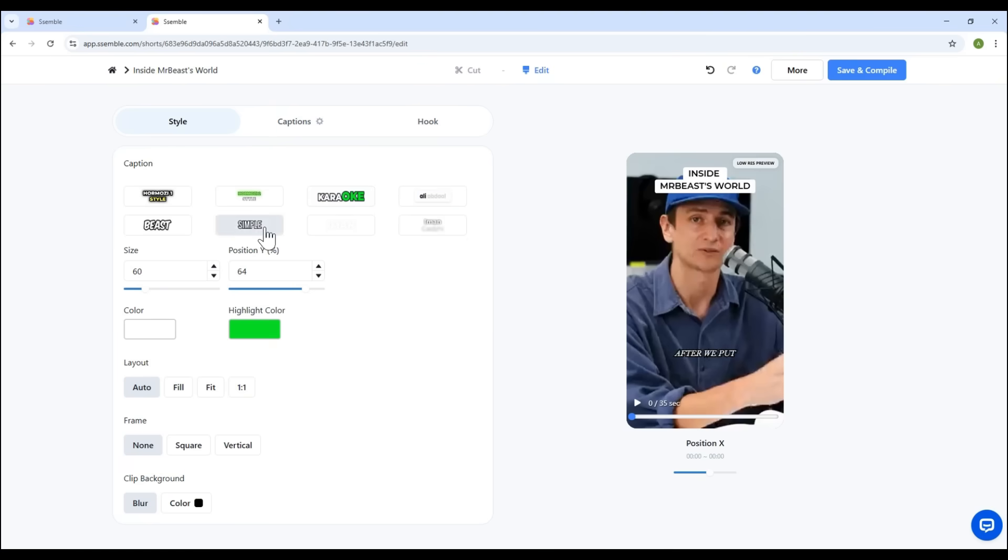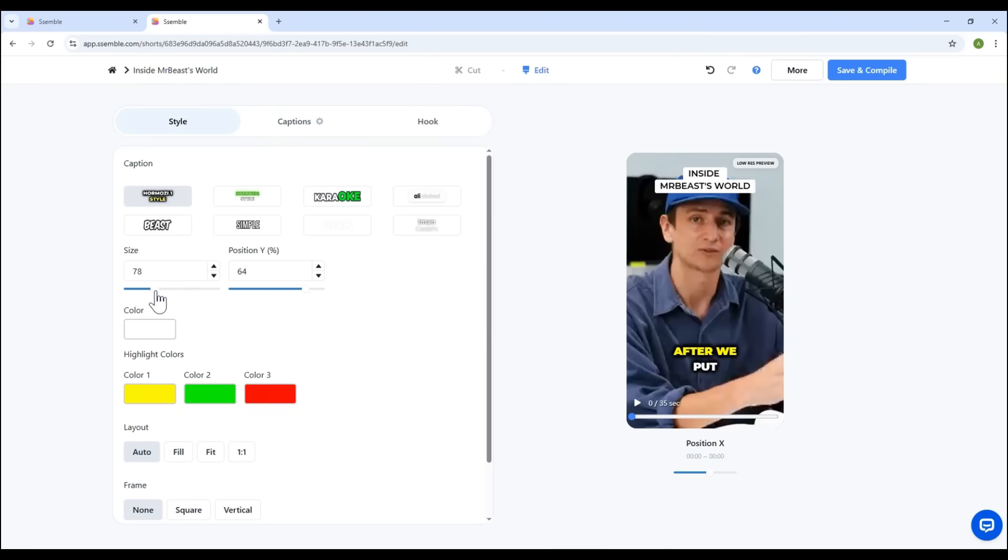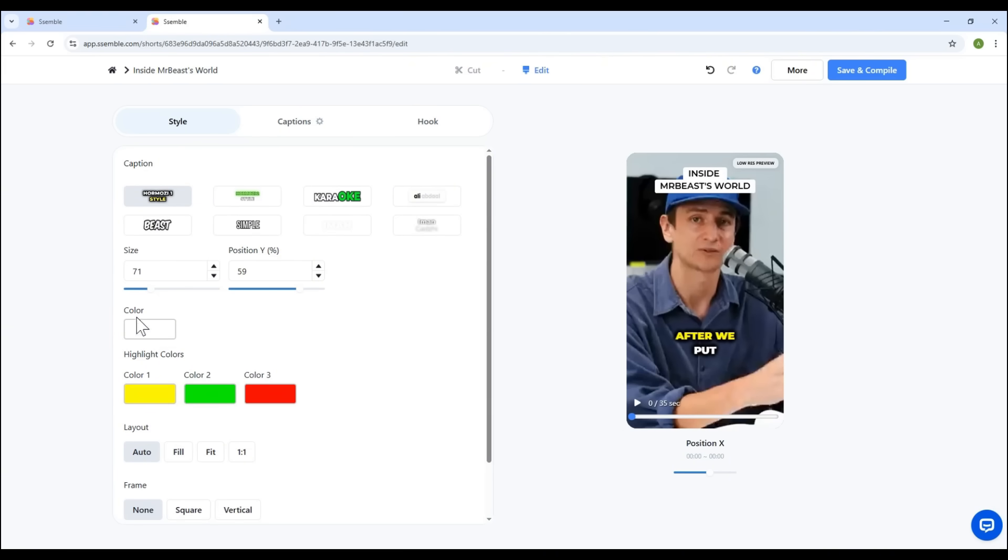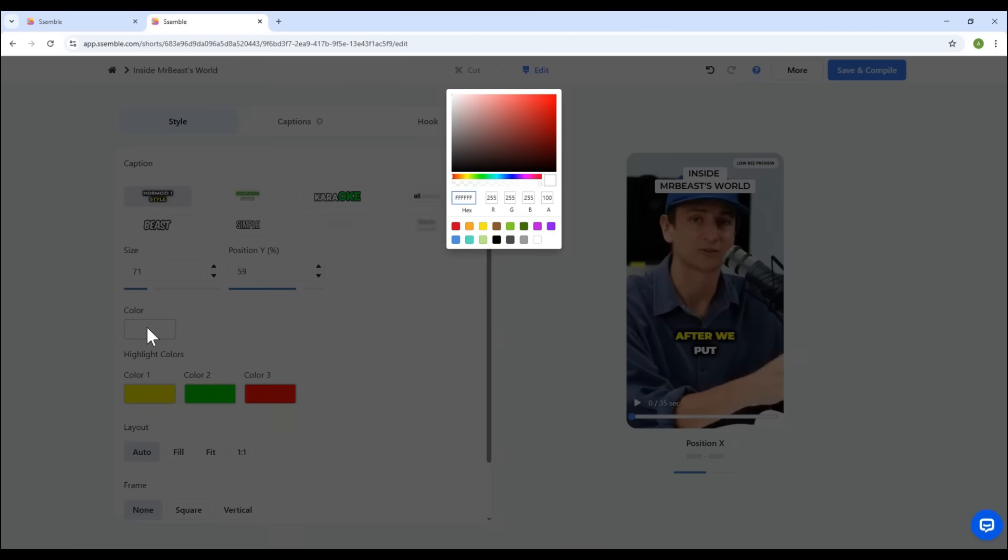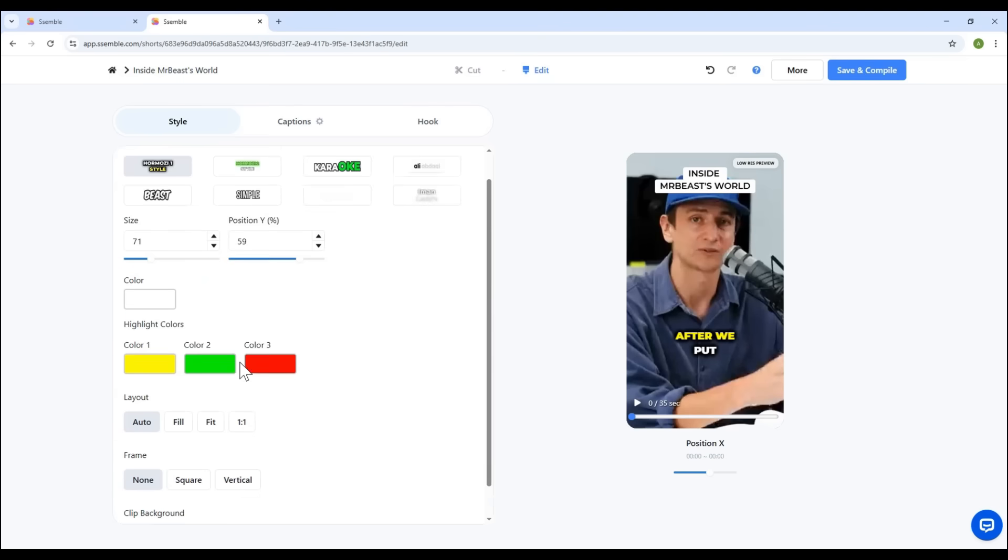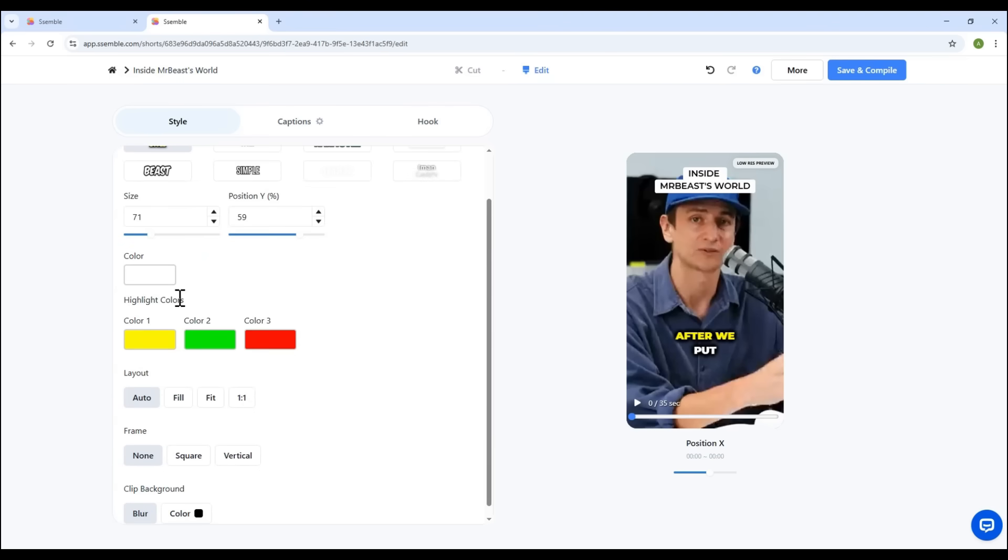Colors, even apply highlight colors to emphasize keywords.